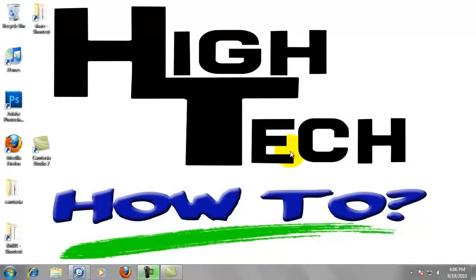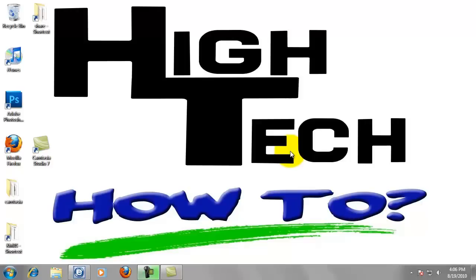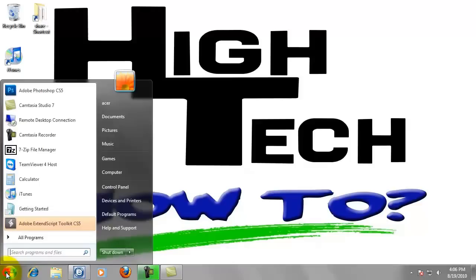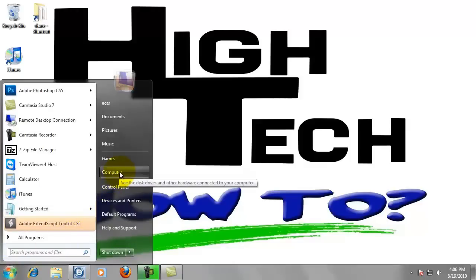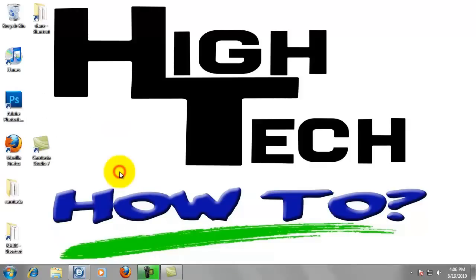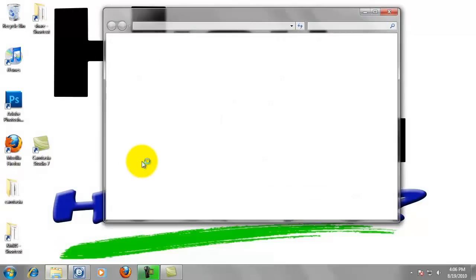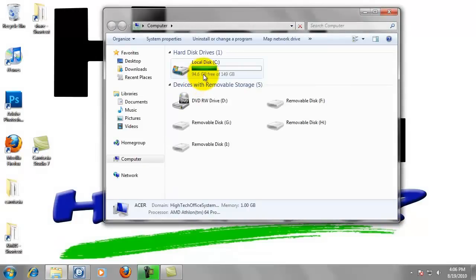For step two we are going to create a folder to scan to with the name of my scans, and create a desktop shortcut to this folder. Click on the start button in the lower left hand corner of your screen. Now click on computer. Double click local disk C.